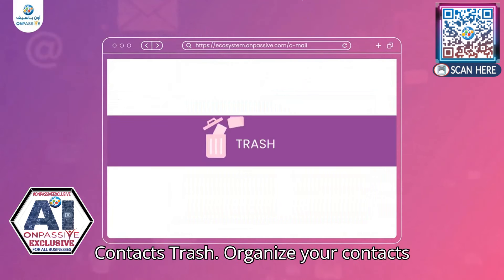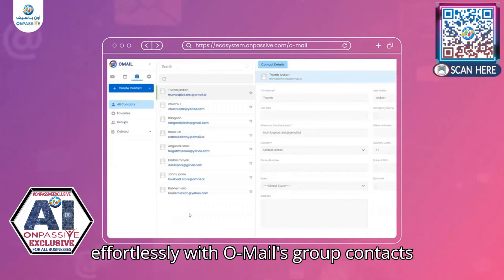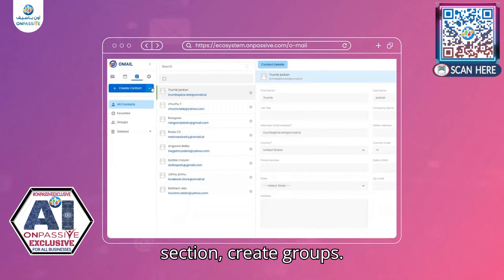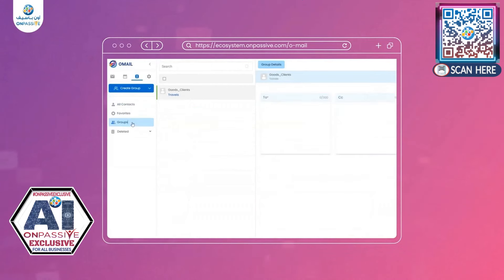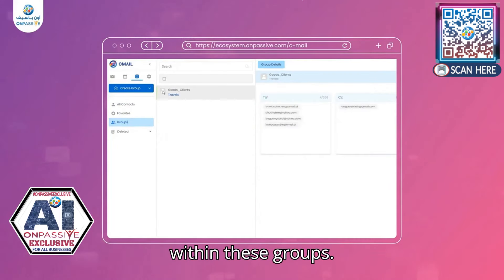Group Contacts Trash. Organize your contacts effortlessly with Omail's Group Contacts Trash feature. In the Contacts section, create groups and easily delete or modify contacts within these groups.